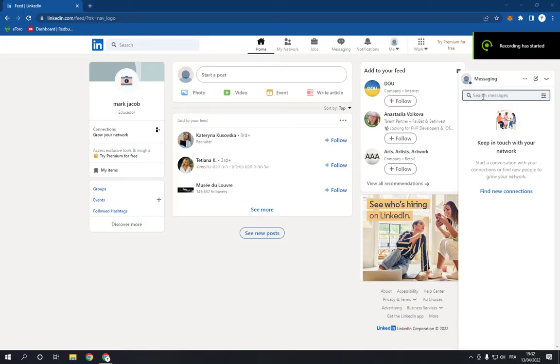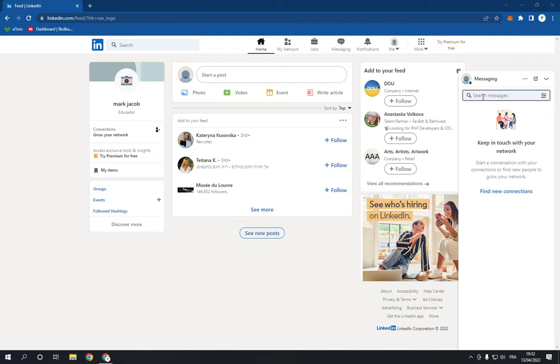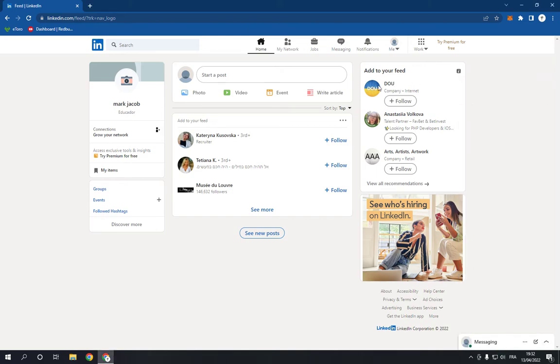How to change the language on LinkedIn. Hello guys, in today's video I'm going to show you how to change the language easy and fast in less than one minute. So what you have to do is go to LinkedIn.com.